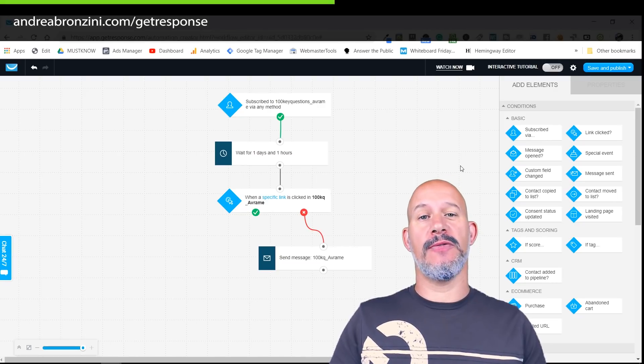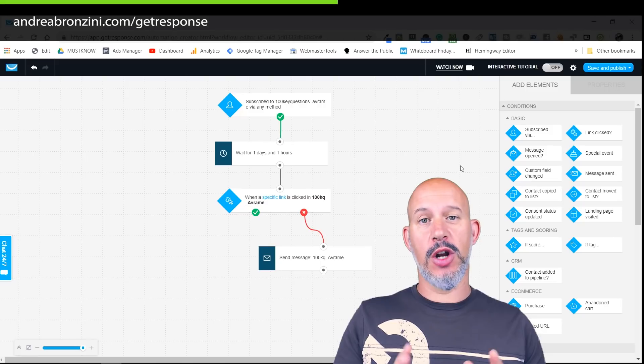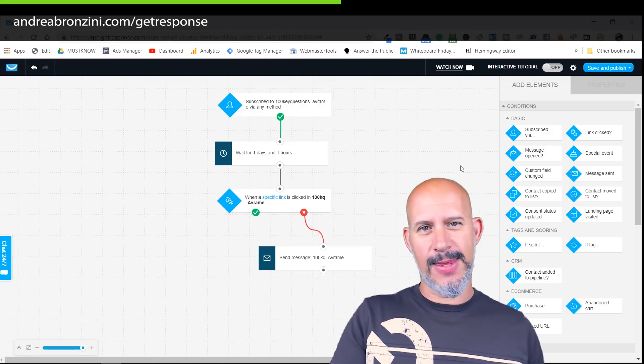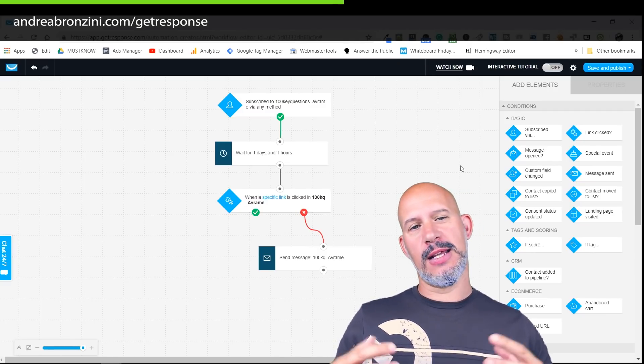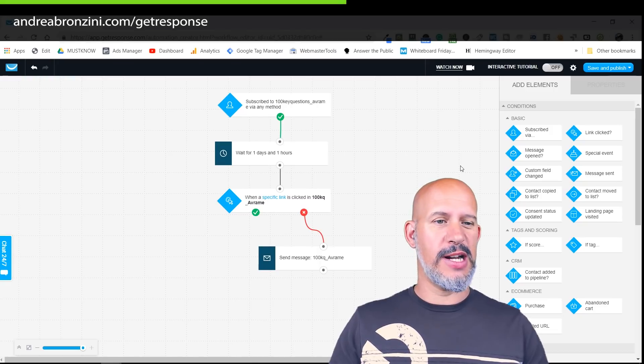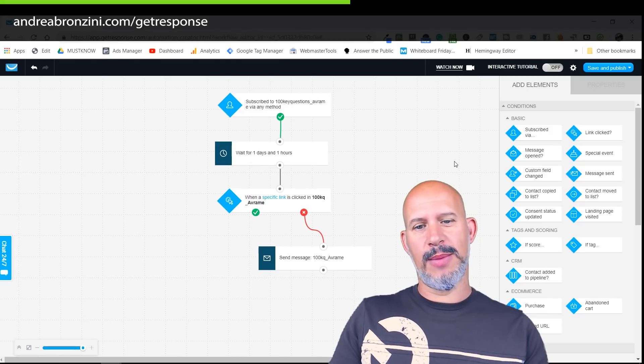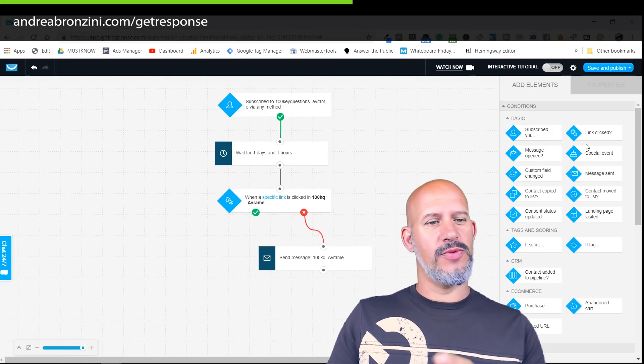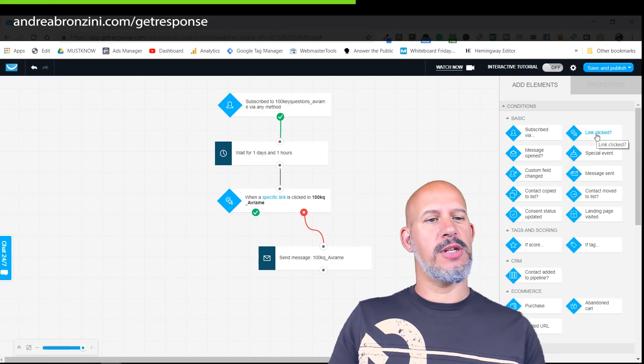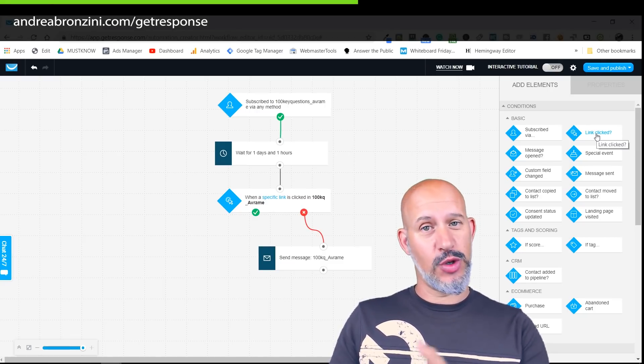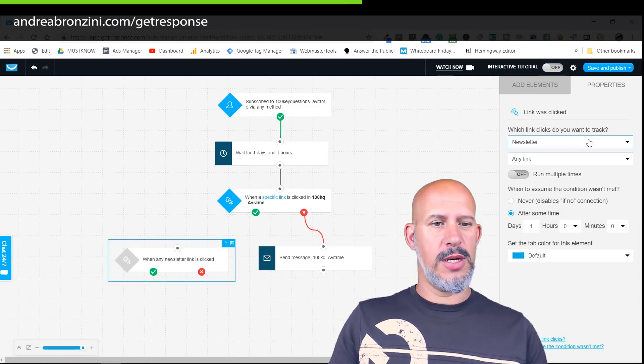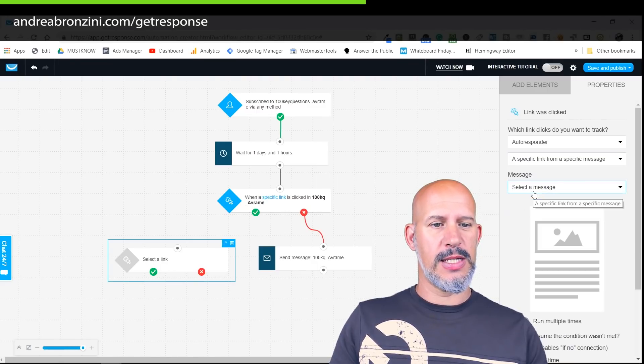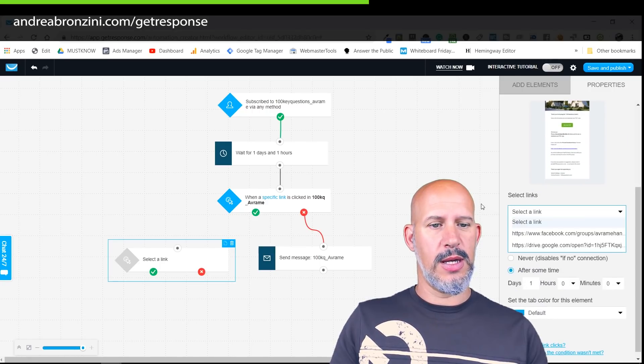Next I want to check if they have clicked the link to the Facebook group because we offer them to sign up to a closed private Facebook group and I want them to get there so we can keep the conversation going. Many of them just don't do it, I don't know why, maybe they forget. So this email is to remind them that if they haven't checked out the group in the first place they should do that. Again link clicked, put it here, this is the autoresponder, a specific link, this one here, the Facebook group.